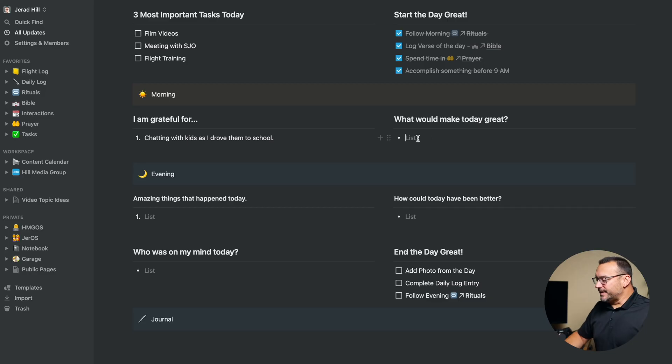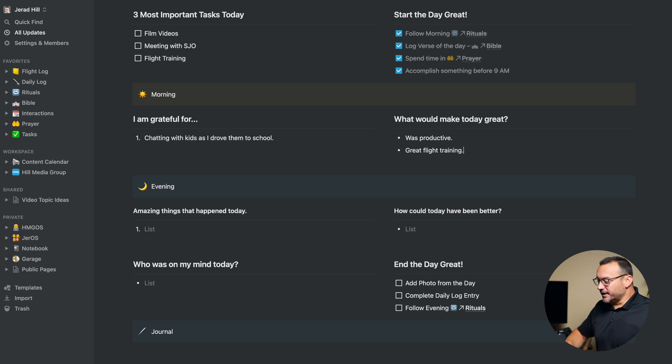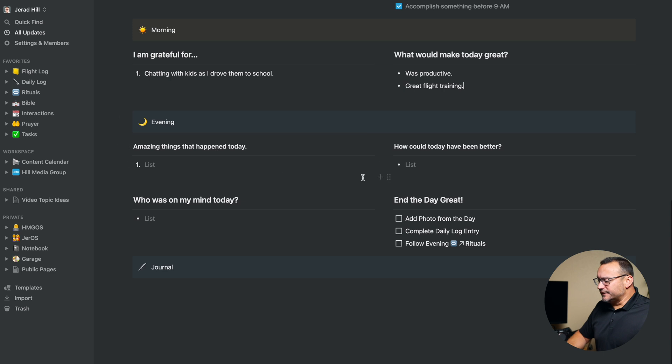Sometimes the gratitude section can get kind of repetitious and you might end up putting the same thing in there over and over again — I'm fine with that. I don't have to be unique and be grateful for something different all the time. Eventually something else will pop up. So what would make today great? Well, if I was productive because I have a lot of stuff on my calendar today, and great flight training because I'm working on my pilot's license. That's all I fill out there, and then I have my evening reflection areas down here: amazing things that happened, how could today be better, who was on my mind, and a checklist for ending the day.